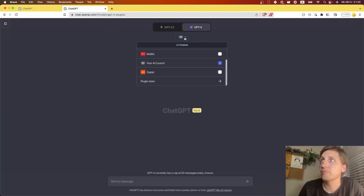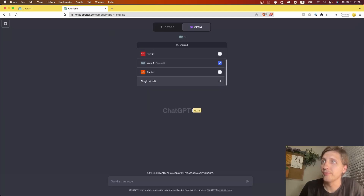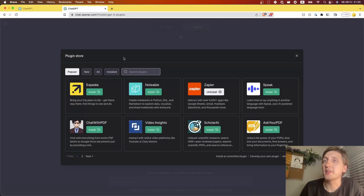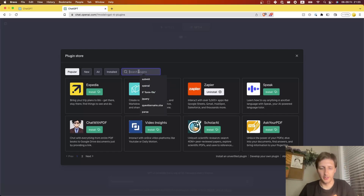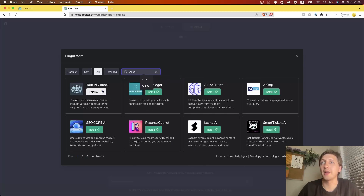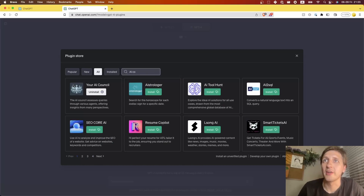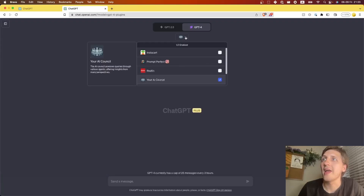In order to get there, you need to go to plugins — if those are available to you — in the plugin store. You can see all kinds of plugins there. You would need to search for AI Council. This is what I created. It is your AI Council. Just click install, and now you have access to the AI Council plugin.